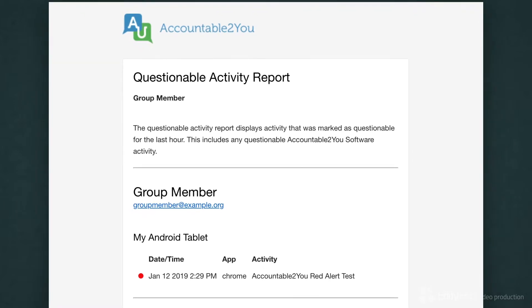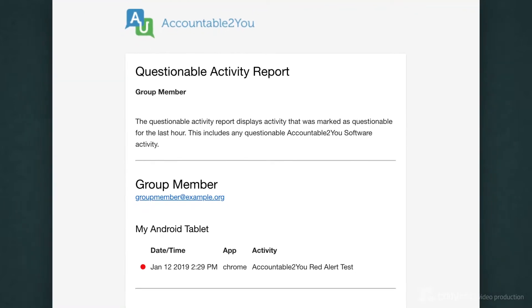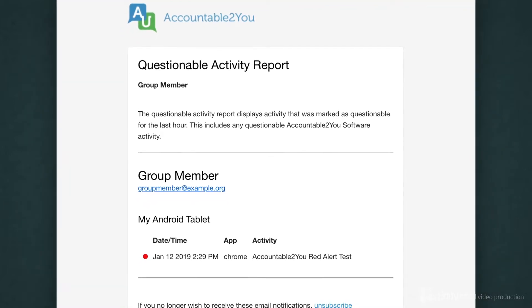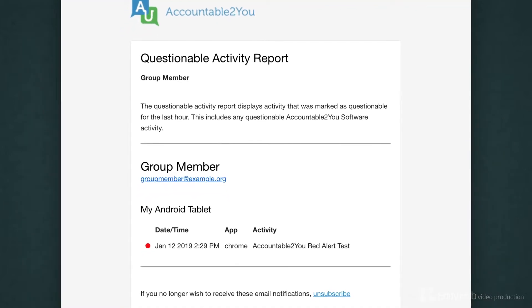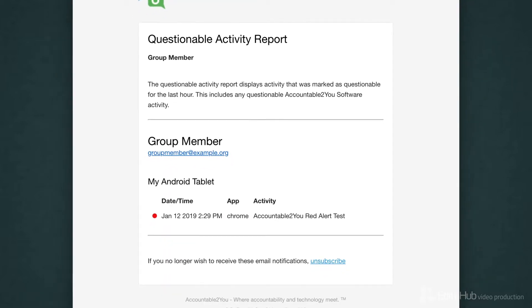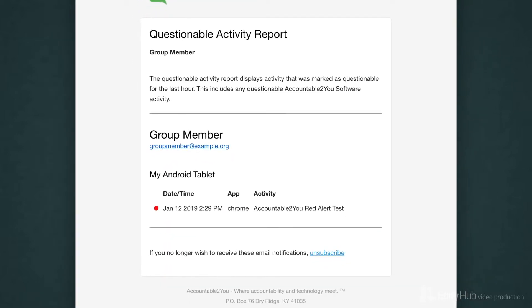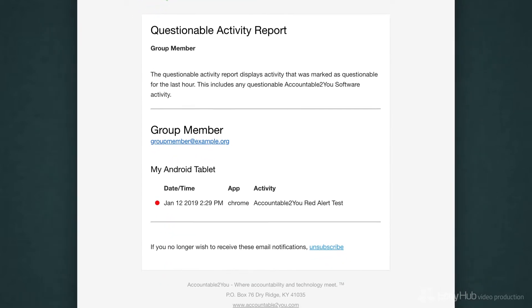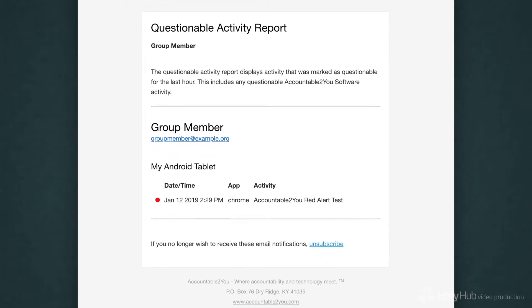It highlights what Accountable2You noticed, which device and which app it happened in, and when it happened. This type of email report is usually delivered within an hour of the questionable activity, so you have a good chance to reach out and ask your friend or family member about their activity.